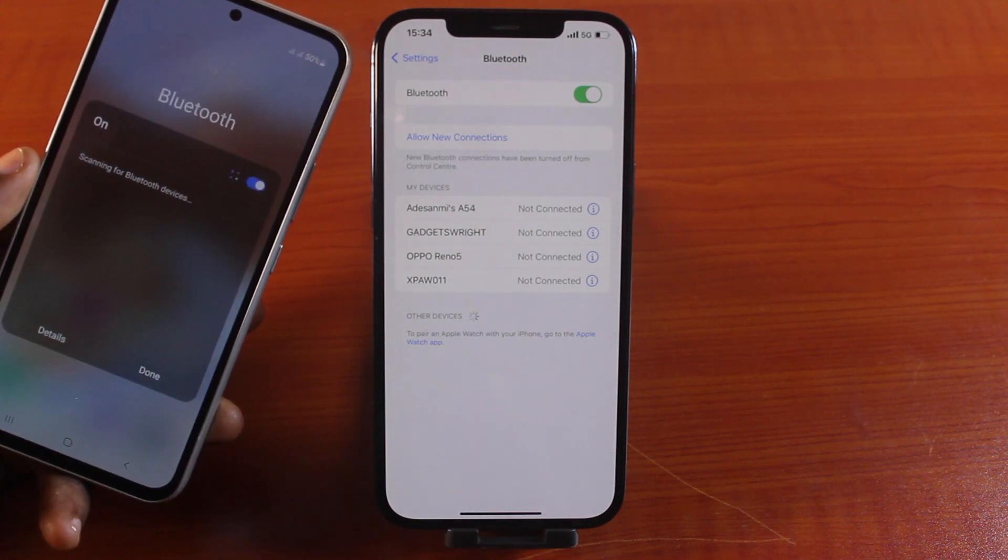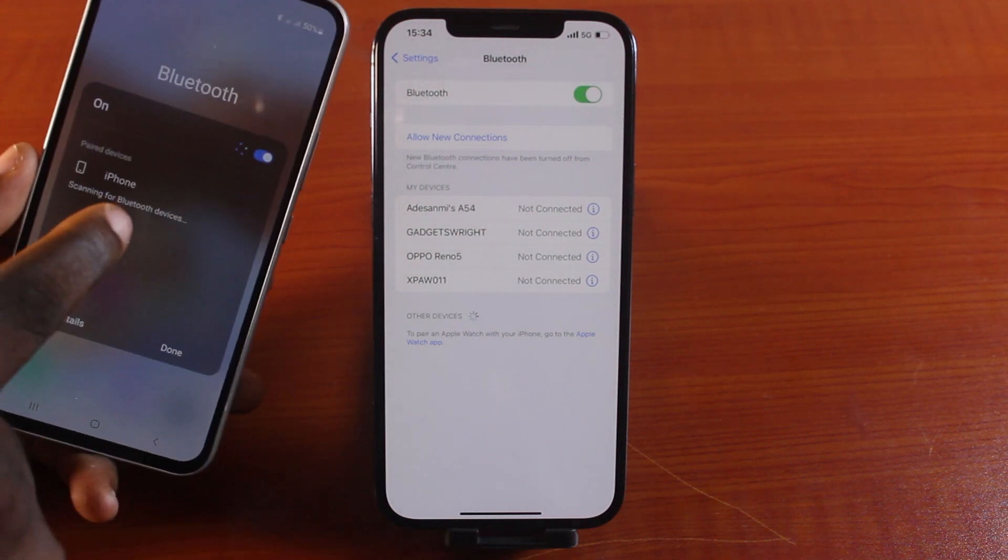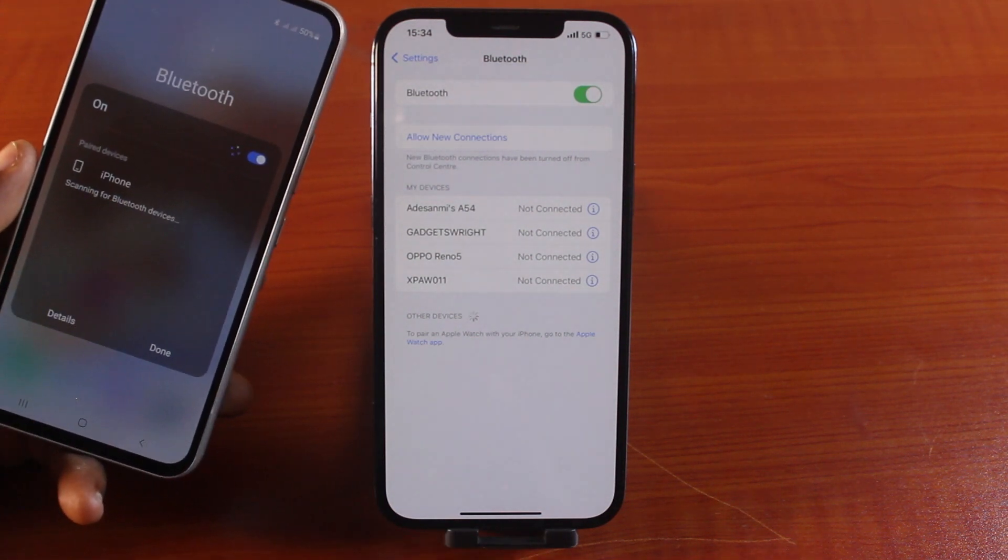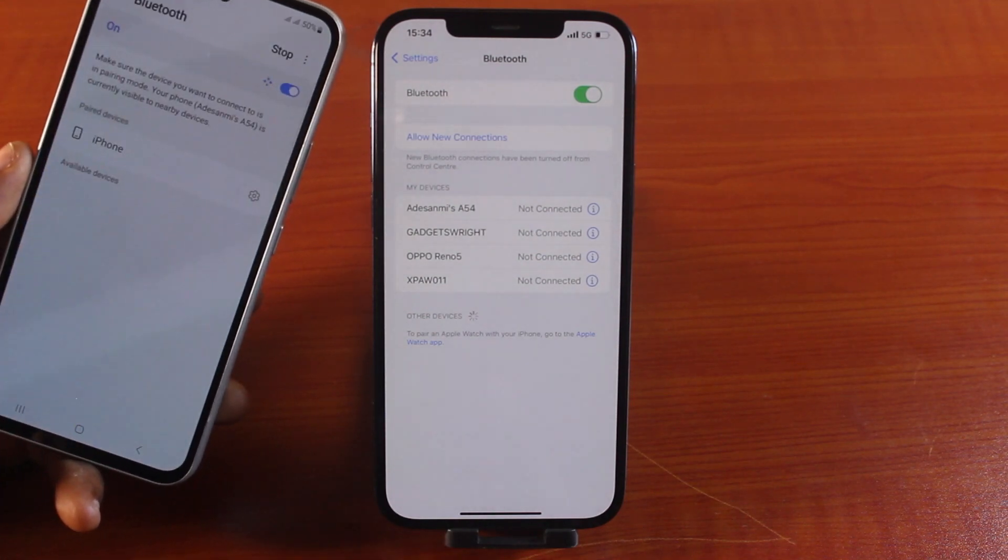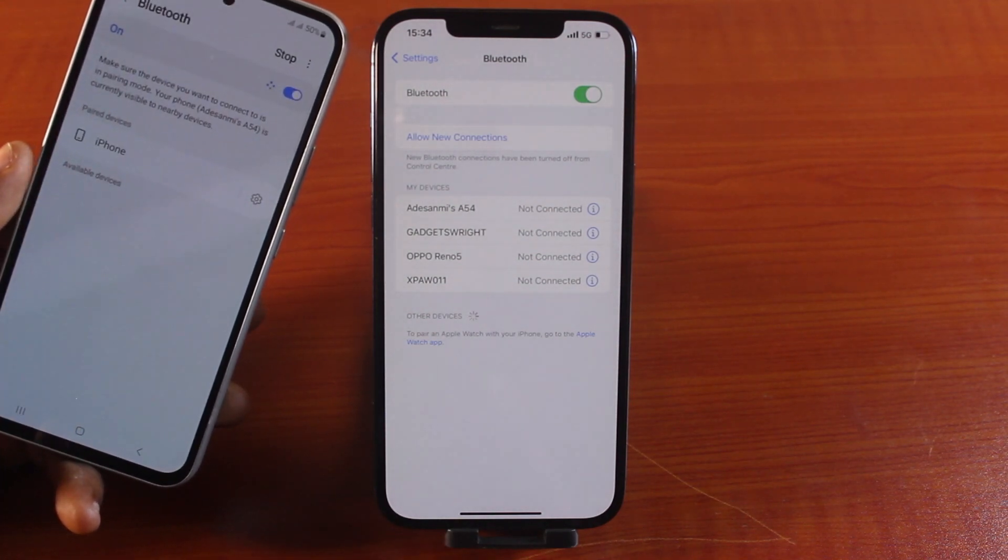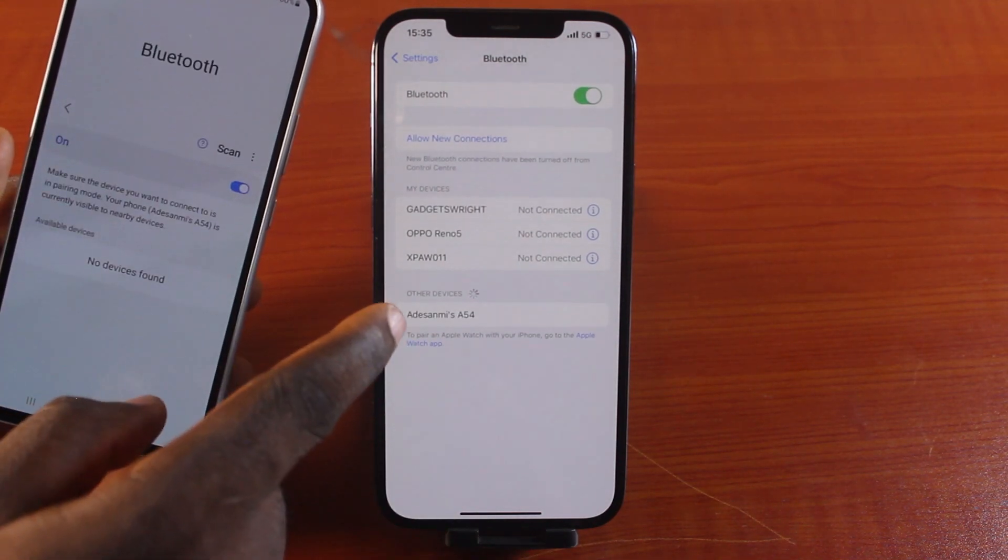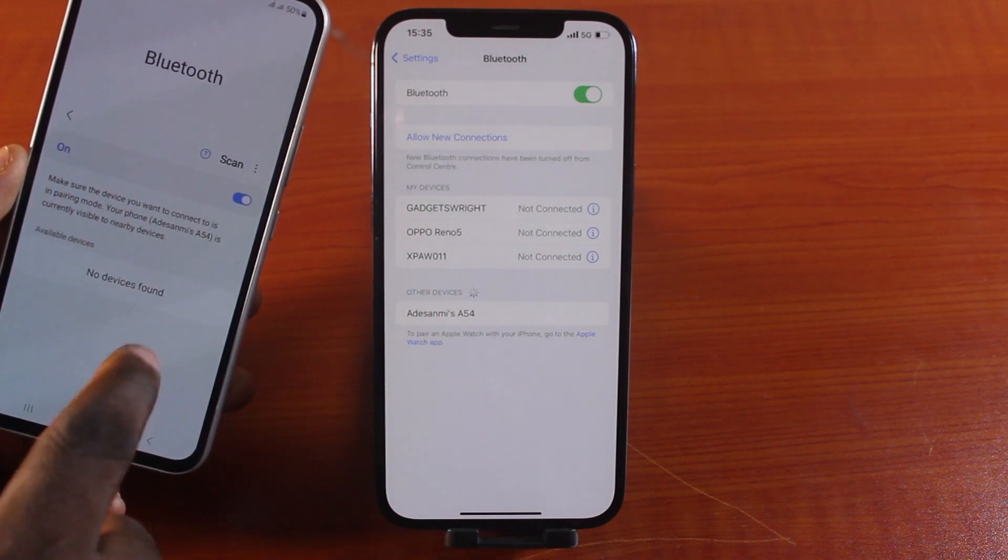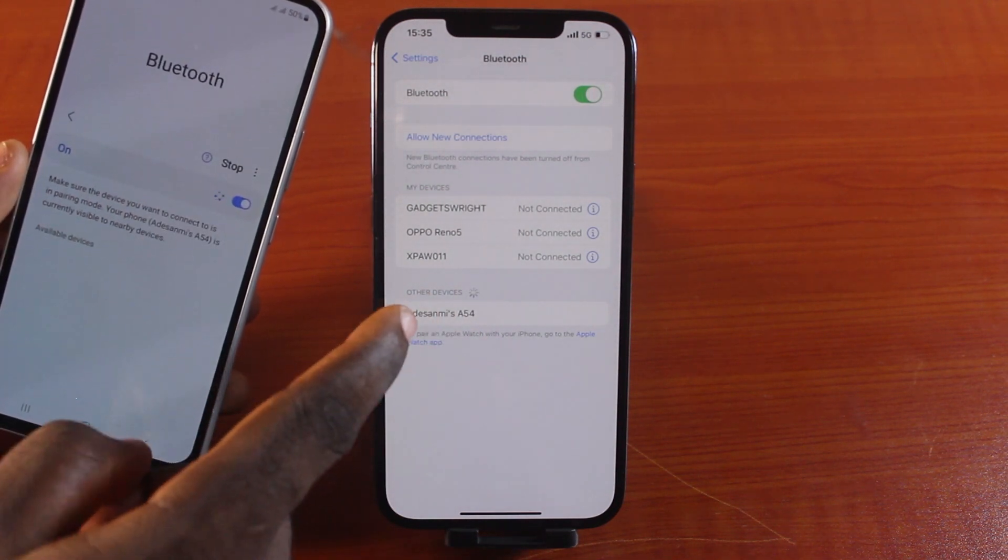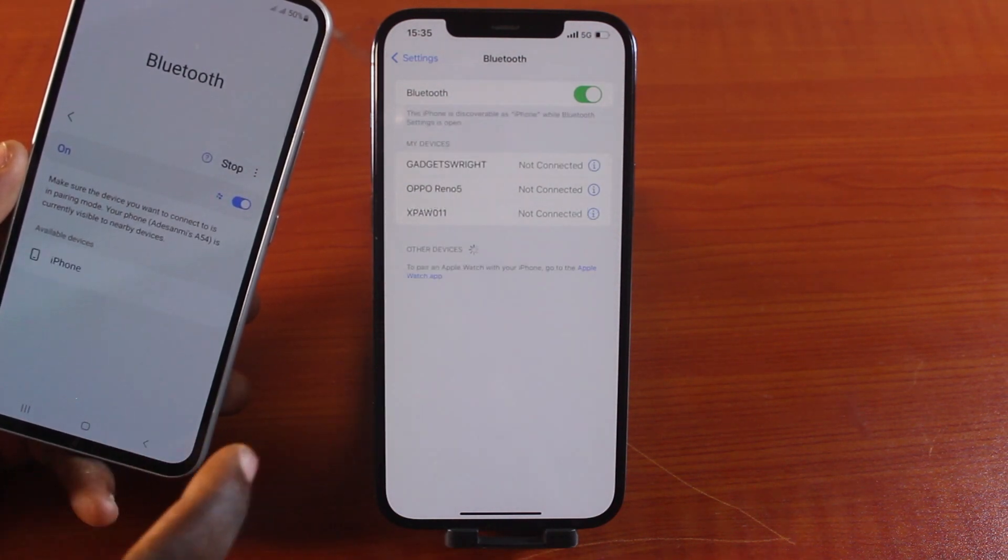Once you turn on the Bluetooth, then hang on. You can tap on your iPhone straight away or click on detail for more information about other devices that you can connect to. Under other devices on my iPhone, I have my Samsung device detected. Now click on the name of your device on your iPhone.